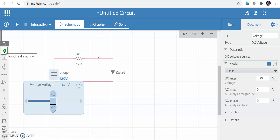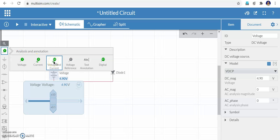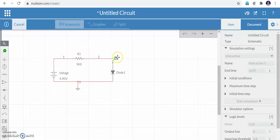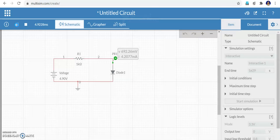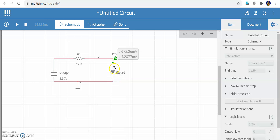My objective is to plot the current and voltage across the diode. On the left side under Measurement and Annotation, click the Voltage and Current meter and place it on the wire. This meter will measure the voltage between that point and ground as well as the current flowing through the diode. The voltage is 4.9 V. Click the triangle to run simulation. Once it runs, for 4.9 V input, the current through the diode is 4.2 mA and the voltage across the diode is 692 mV — approximately 0.7 V, confirming forward bias.